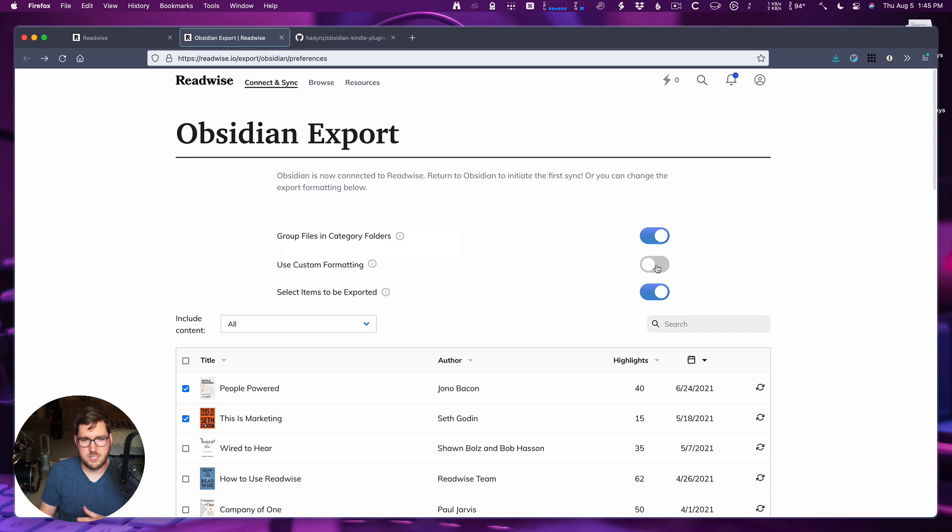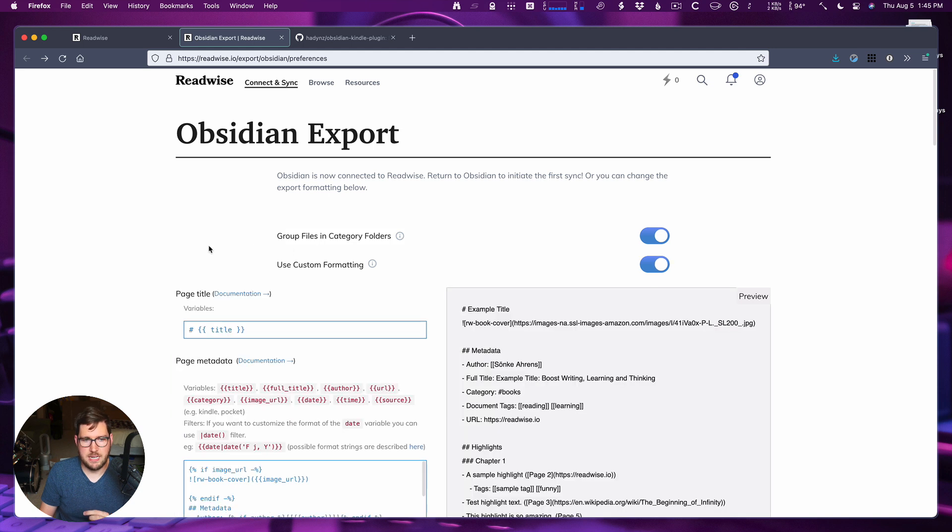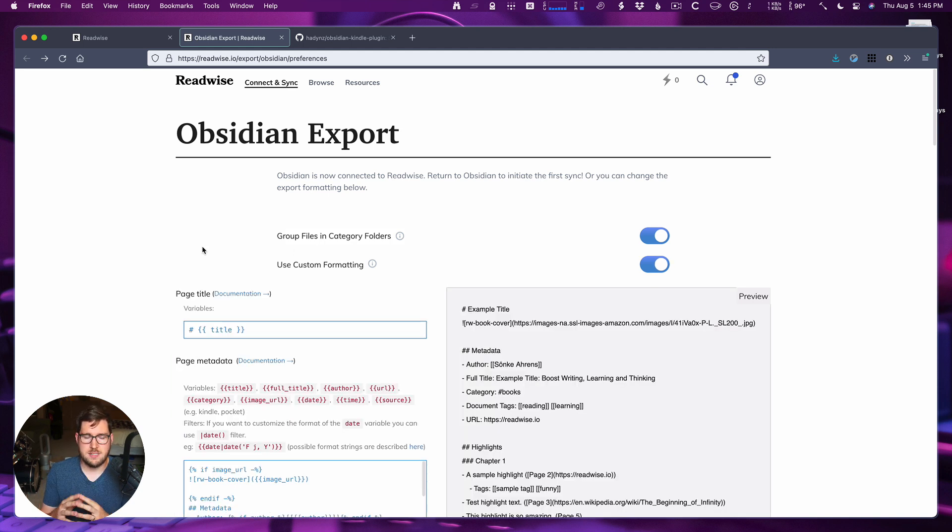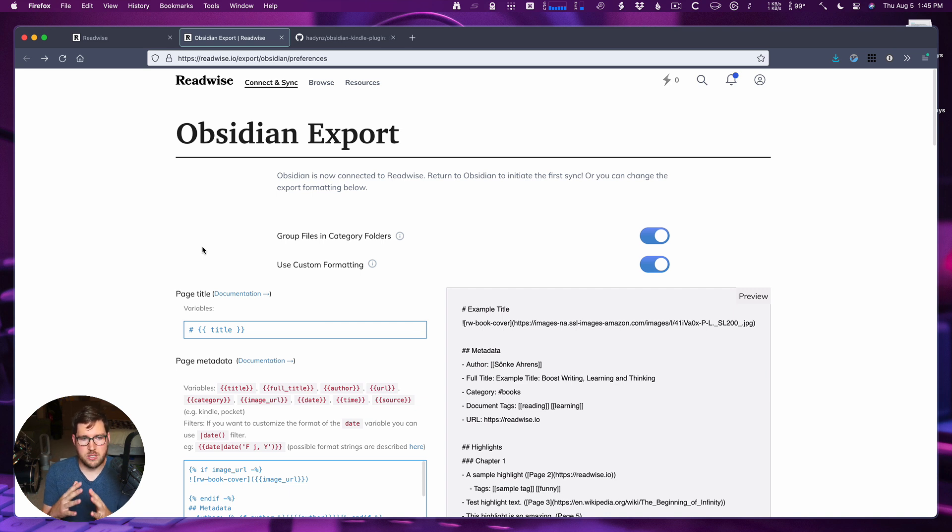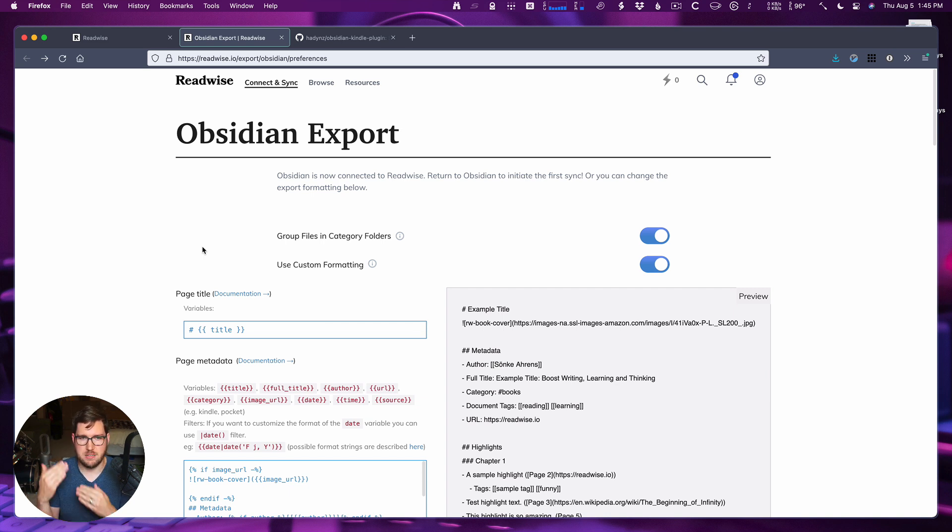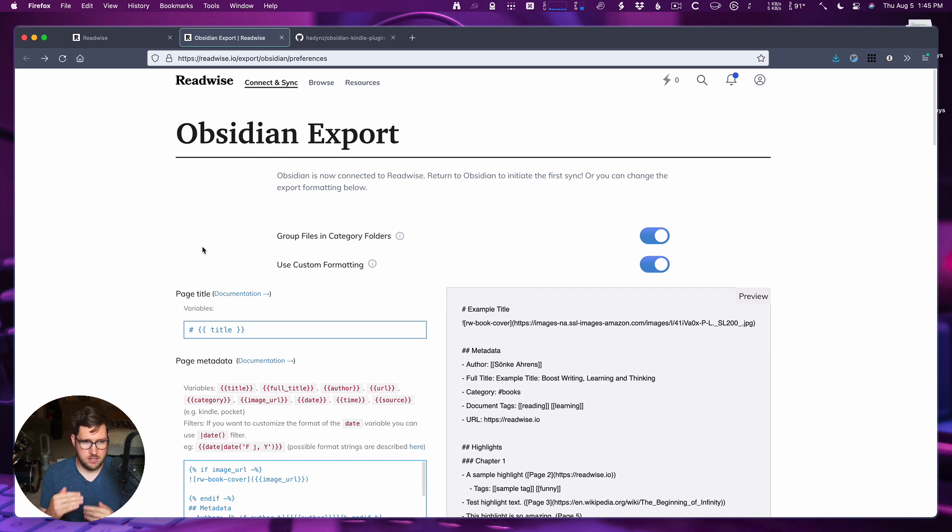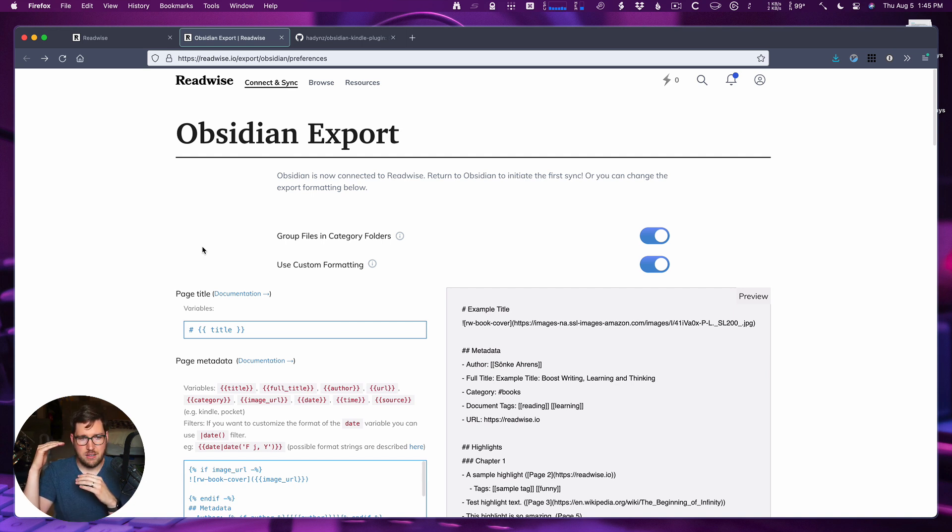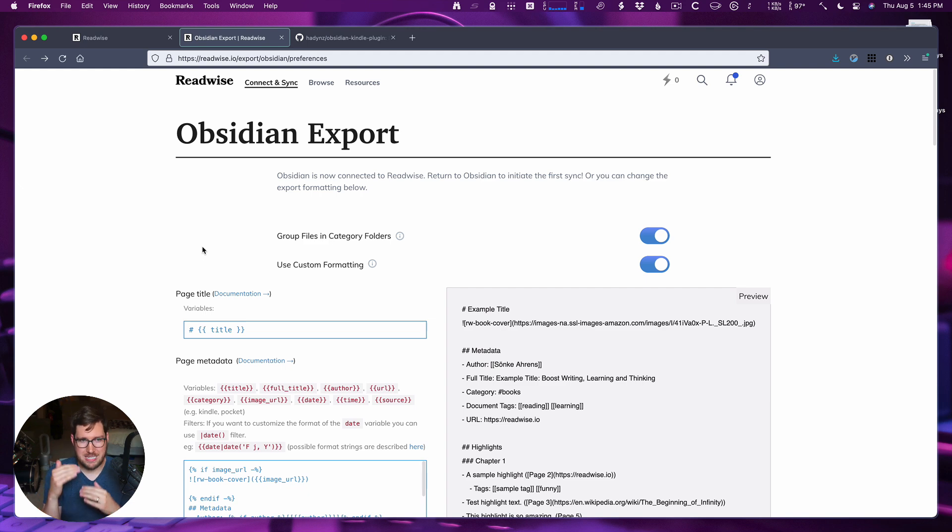Now let's look at some custom formatting because this is where the power of Readwise's Obsidian Sync comes in. I know that they're looking at adding a couple extra features here, potentially adding some YAML front matter. So be looking for that if it's not already in the custom formatting page here by the time this feature launches.